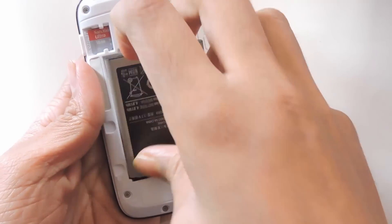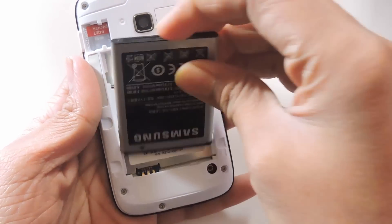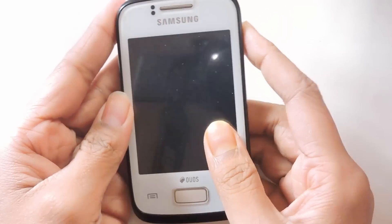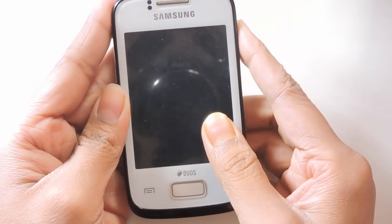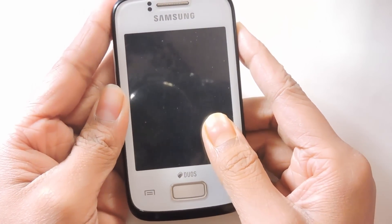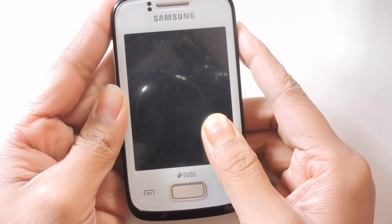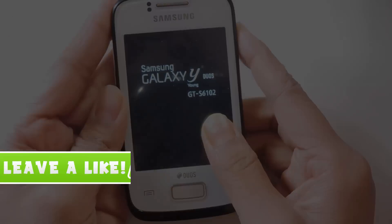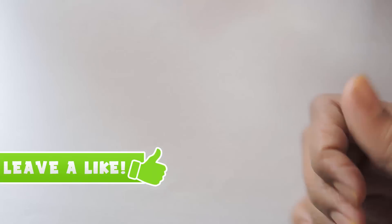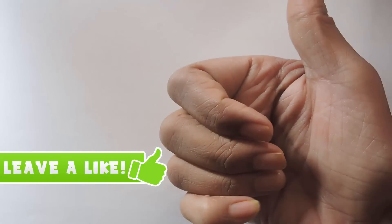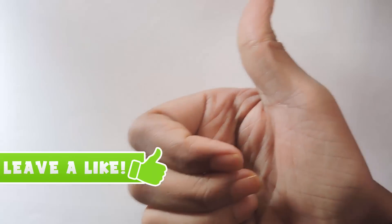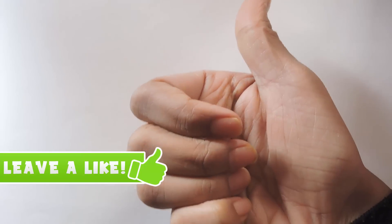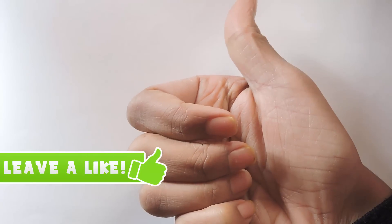If it doesn't boot into the system successfully in five minutes, just remove the battery, then insert the battery again and try to turn it on. Now your phone has been rooted successfully.